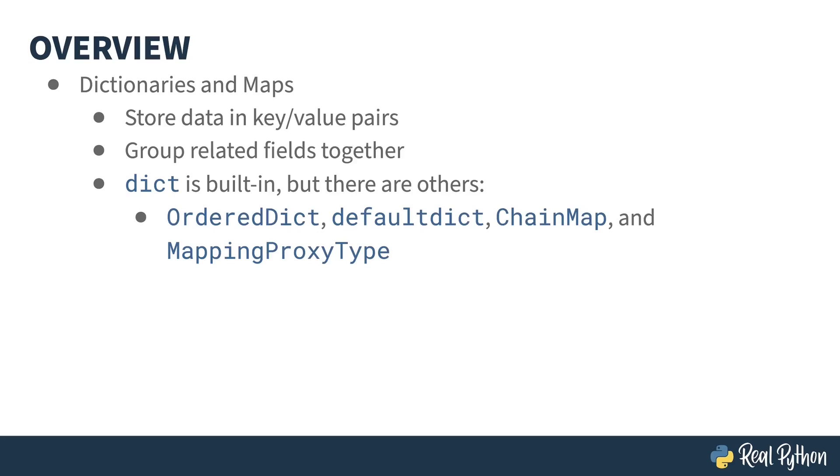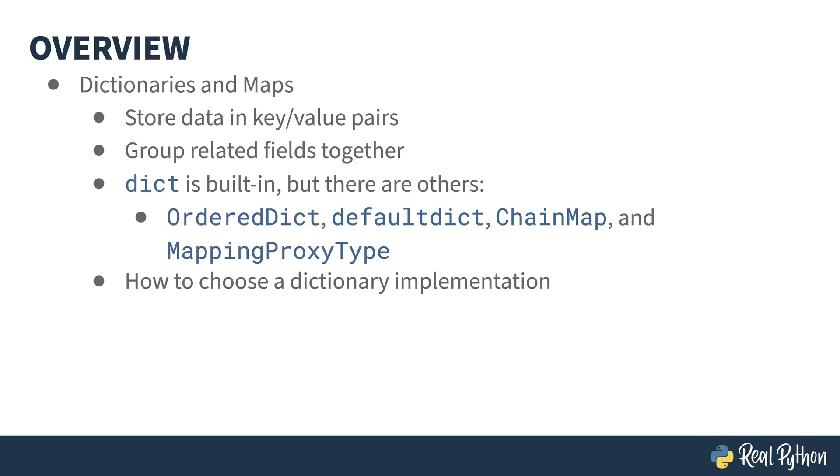OrderedDict, defaultdict, ChainMap, and MappingProxyType will all be covered in this course. At the end of the section on dictionaries, I'll discuss how to choose which implementation to use and give you some further information.